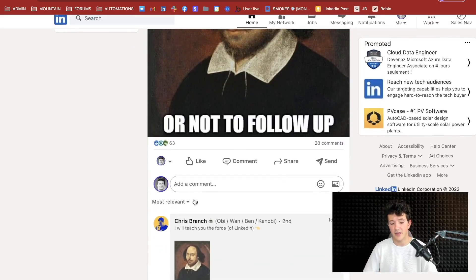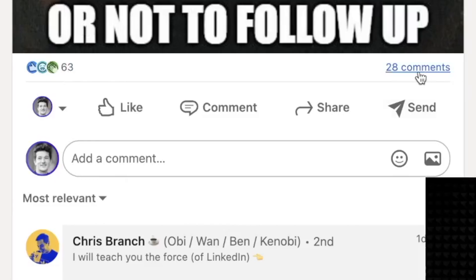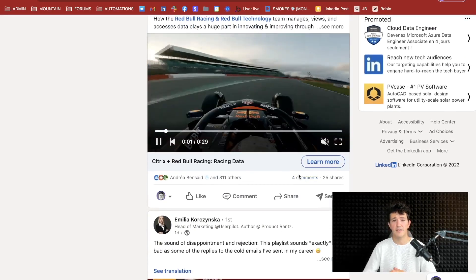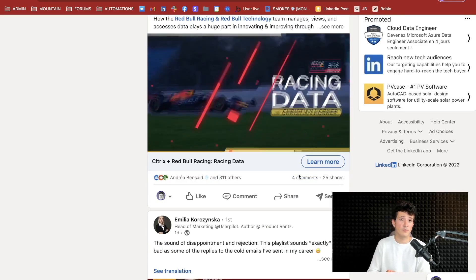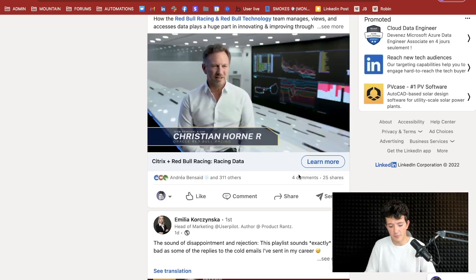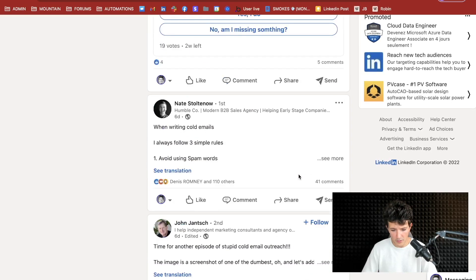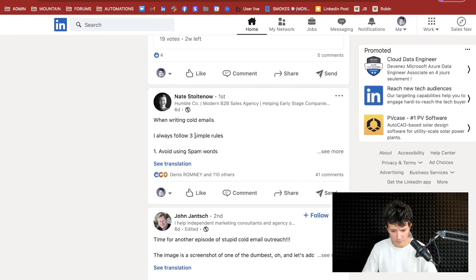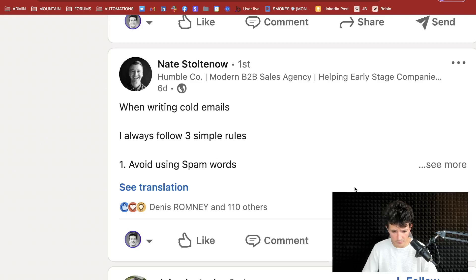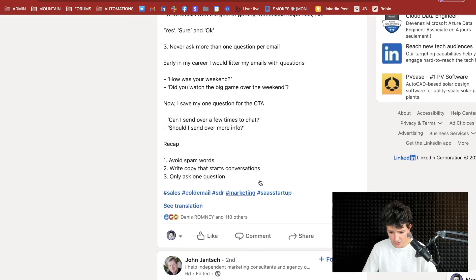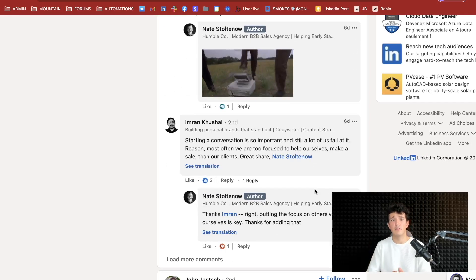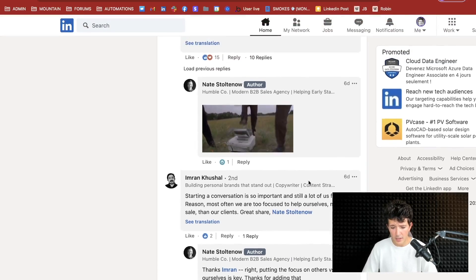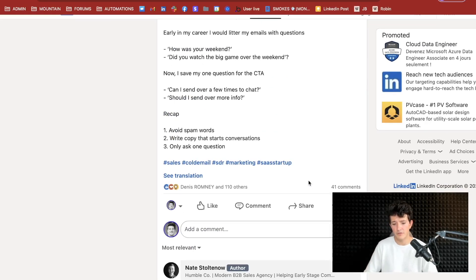The interesting thing here is you get access to all the post likers and commenters. So potentially, if you are selling cold email services or cold email software, there are some good prospects here because they are interested in this topic. You can scroll and look for interesting posts — for example, someone writing advice about cold email. The likers and commenters are potentially people doing cold email, so you may want to send messages to them.